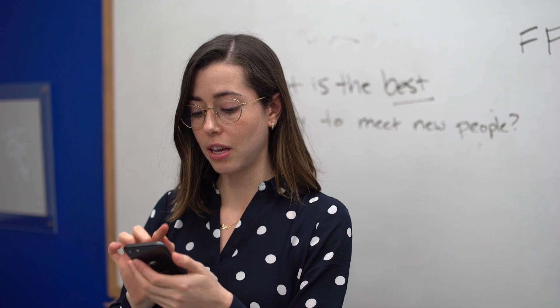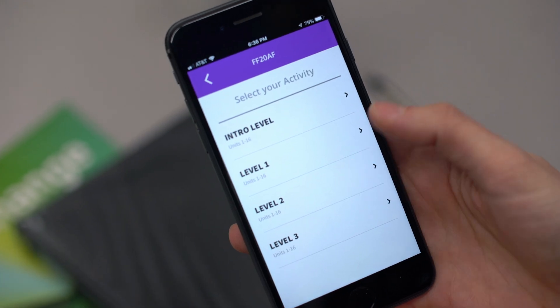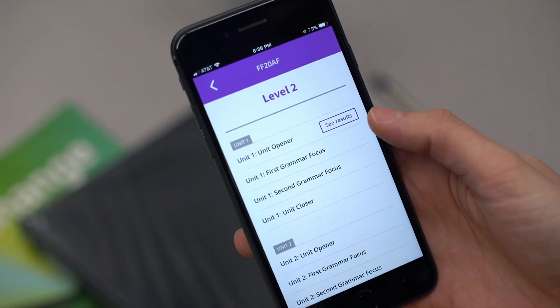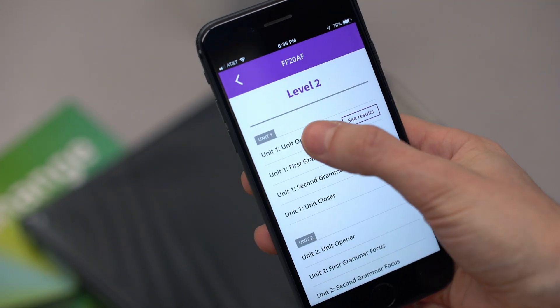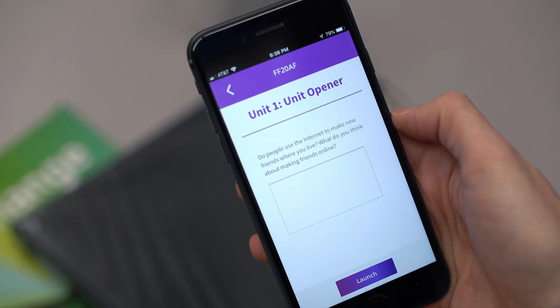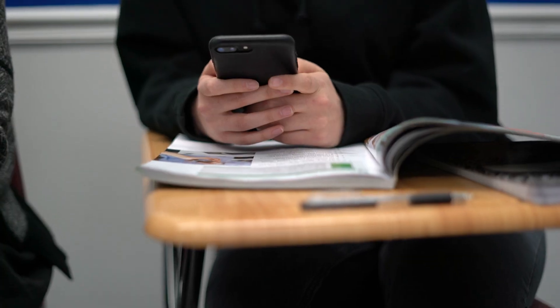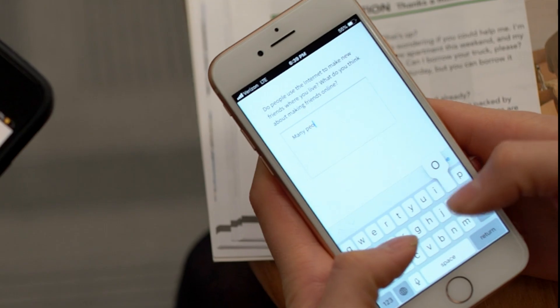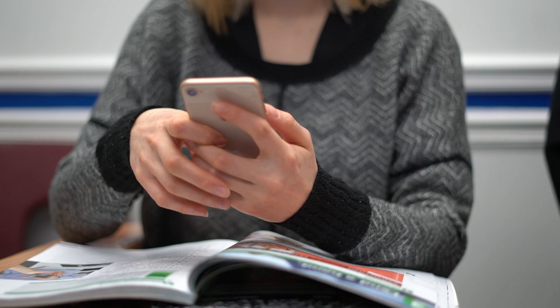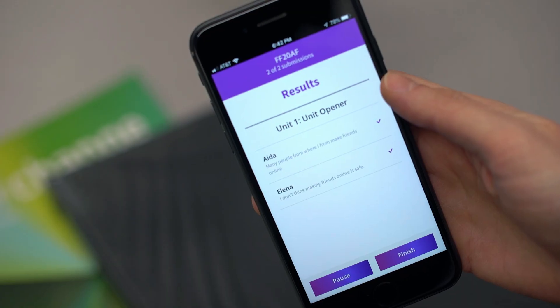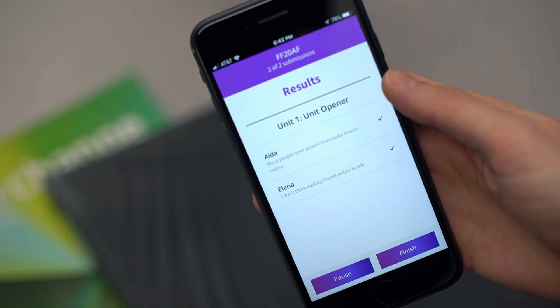Another activity type is a survey. Navigate to the unit with a survey. The app sends a question or a series of questions to the students and the students type in their answers. They send the answers back to the teacher. Now the teacher is able to ask the class questions based on the students' responses, giving students an opportunity to talk about what's important or personal to them.